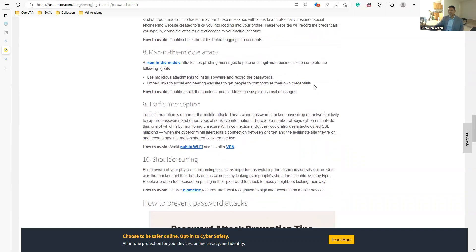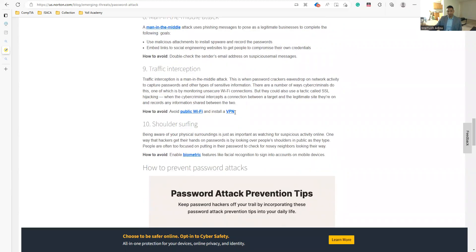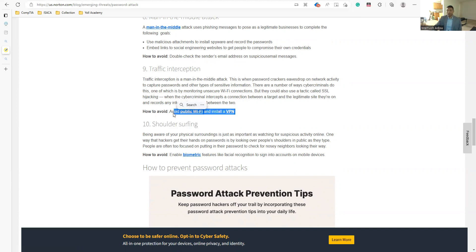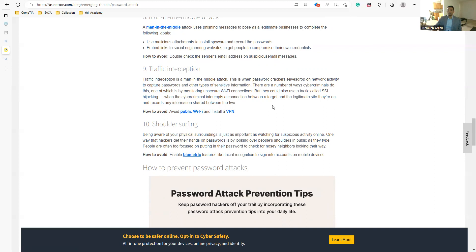To avoid traffic interception, double-check the sender's email address. Make sure you are communicating with the right person and verify whoever they claim to be. Use a VPN — virtual private network — especially when connecting to public networks like airport or library Wi-Fi, to encrypt your traffic.